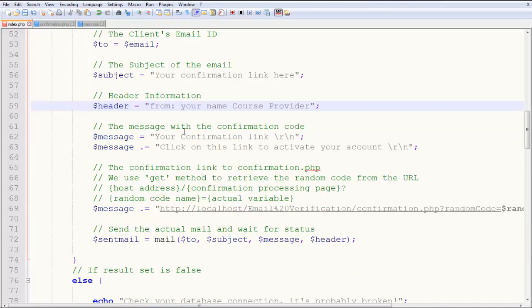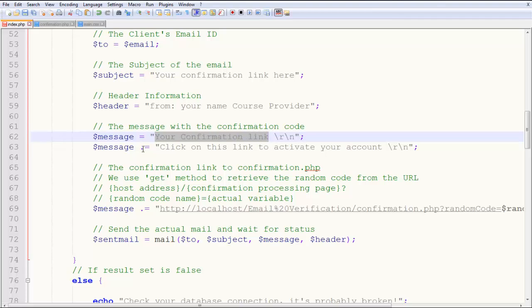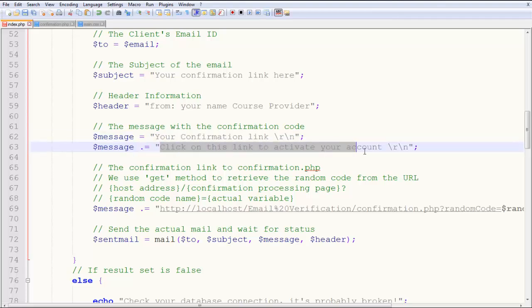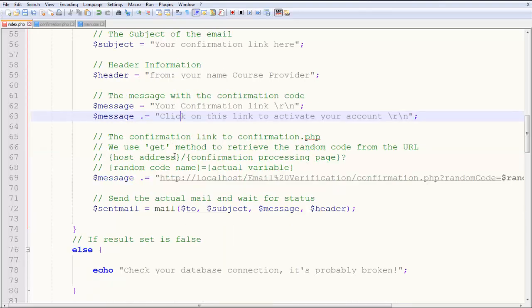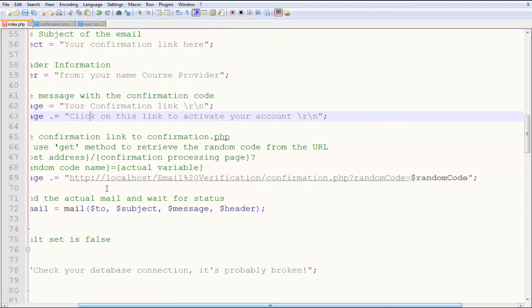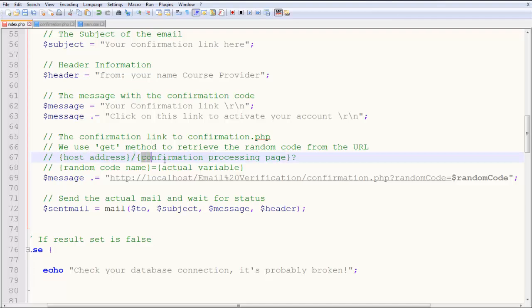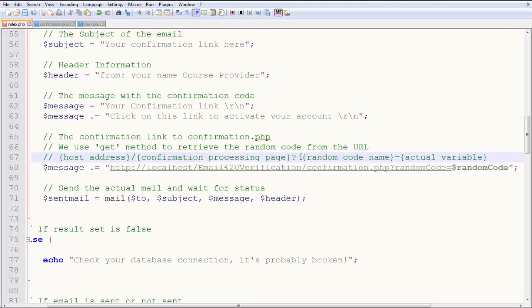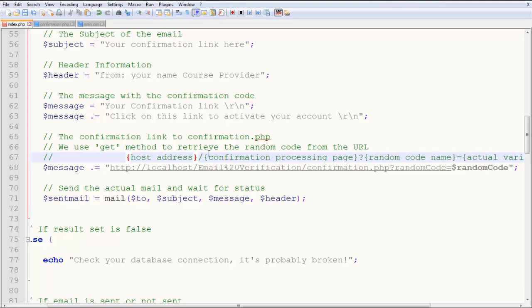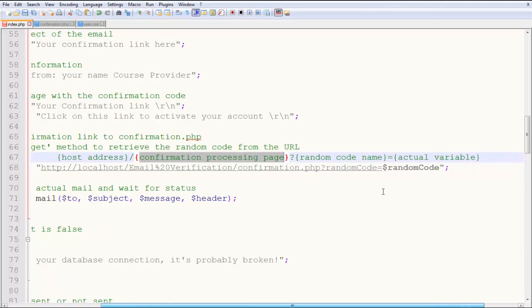Then you have the message with the confirmation code. So, $message, your confirmation link is, and then message. Click on this link. .equal to is basically used in order to concatenate stuff in PHP. If you know PHP, you know what it does. To concatenate two strings. So here we have the entire link. So this will be the link, this part over here. If you see over here, I've written down some stuff. Host address. Then you have a slash confirmation processing page. The page which you are going to process stuff on. If I do this, it will be more clear. So you have the host name, the confirmation page, which is confirmed.php here.